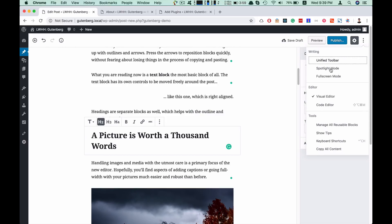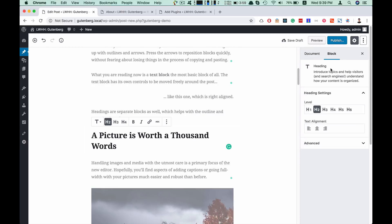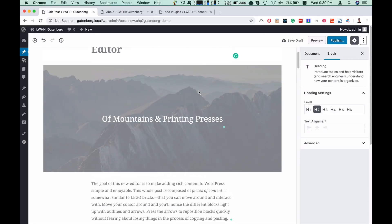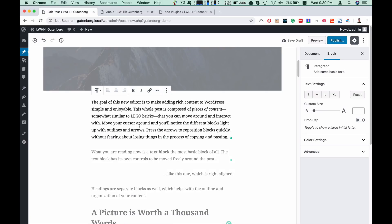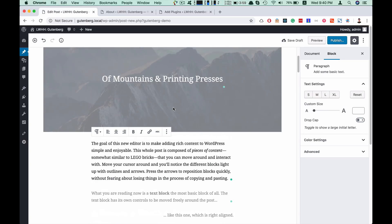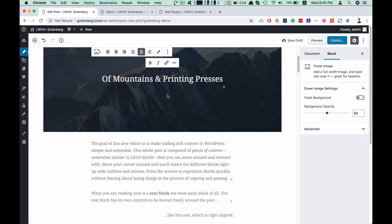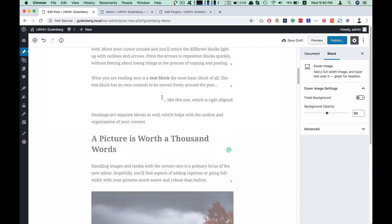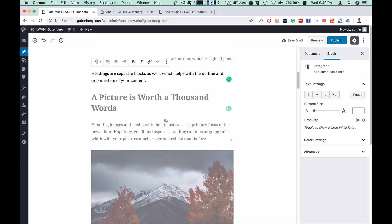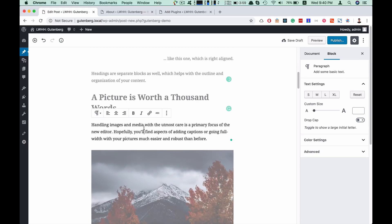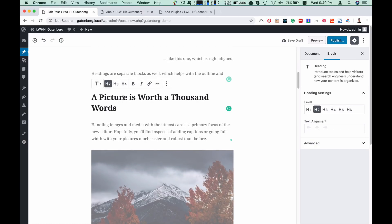This is the Spotlight Mode. In Spotlight Mode, we highlight the selected block, while the other blocks are dimmed — they have low opacity — so you can focus on the block you are currently editing.